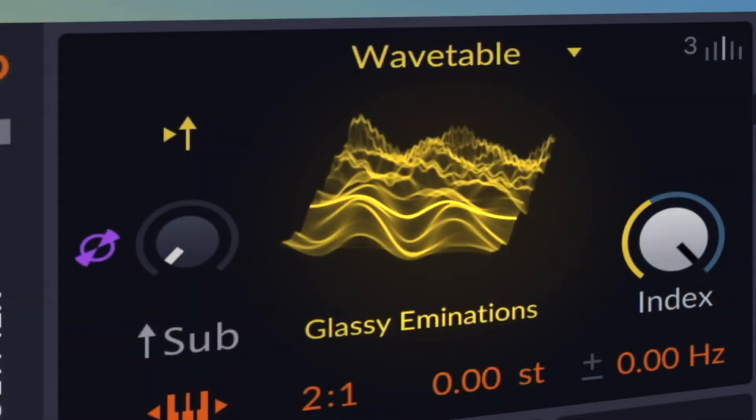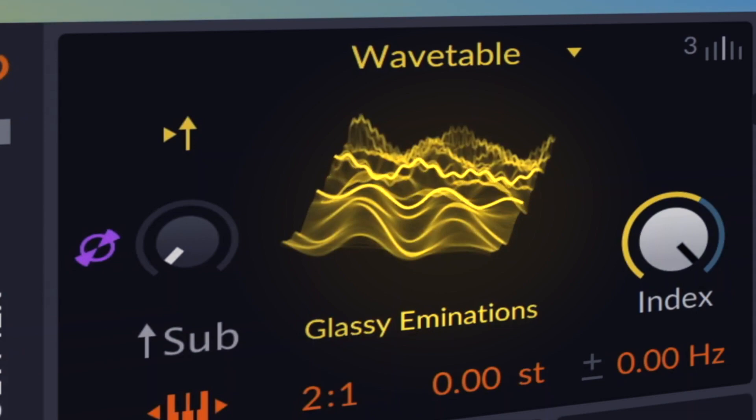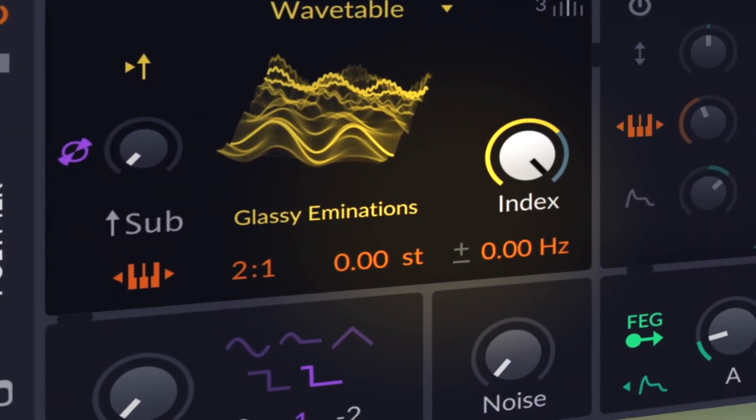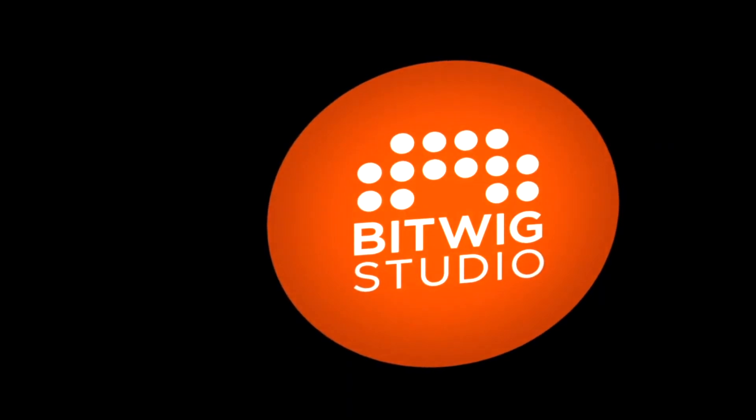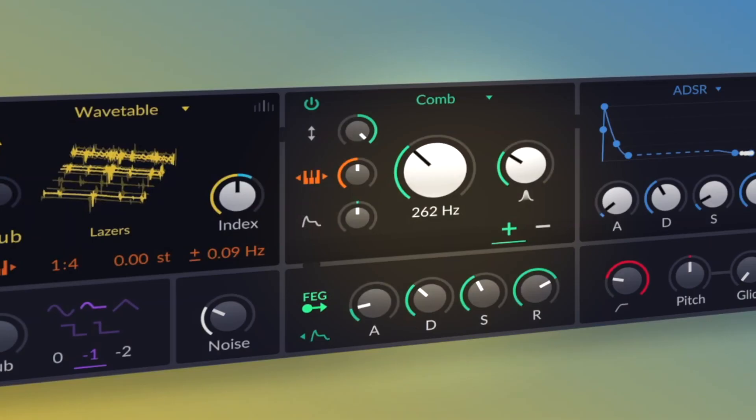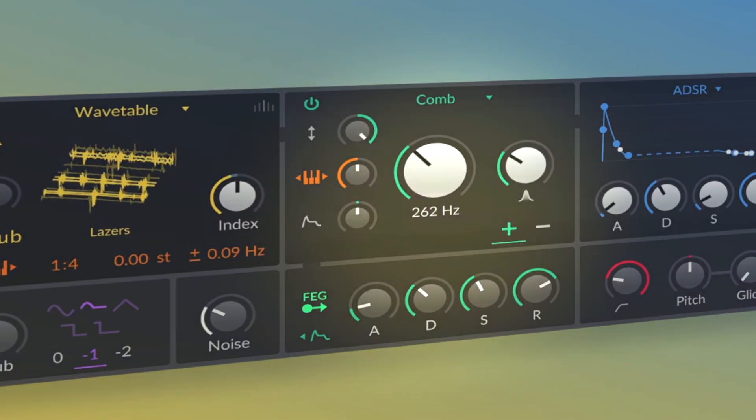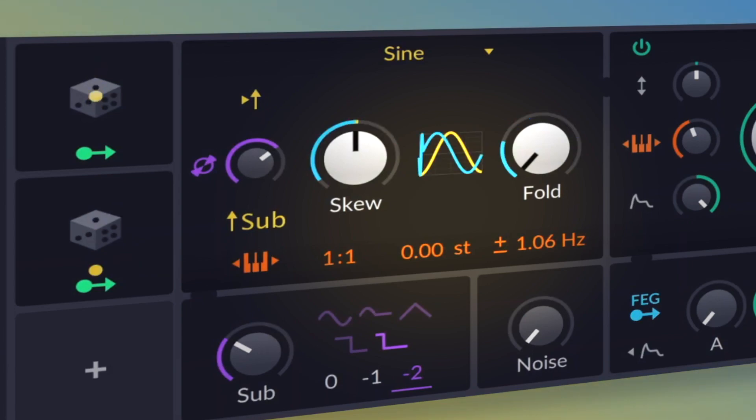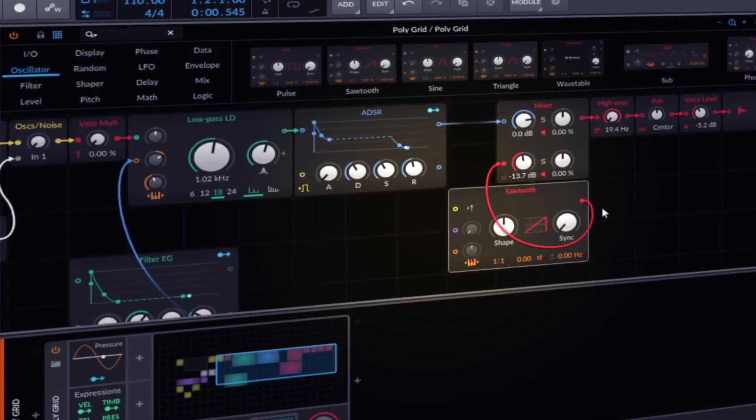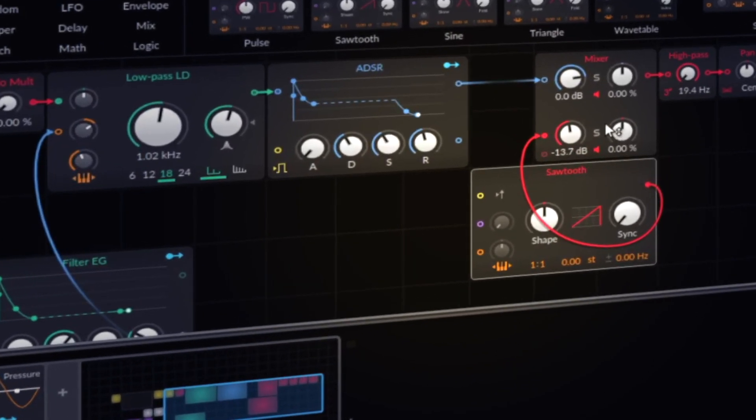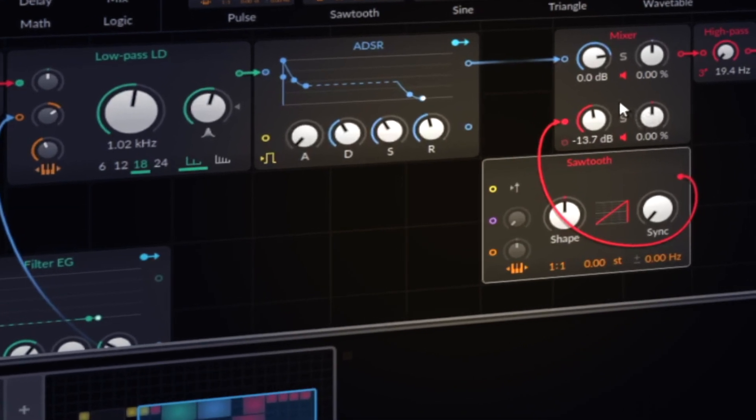I really love the new Polymer that is coming with the new update of Bitwig Studio 3.3. Because it's so simple and easy to understand, but because you can change it into a modular synthesizer, you are extremely flexible.